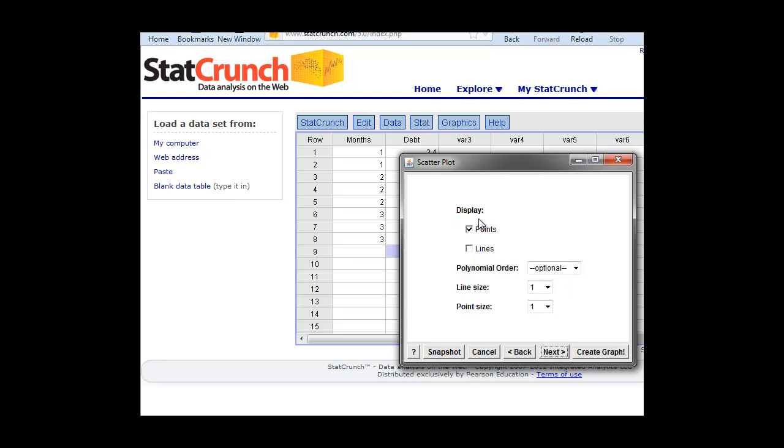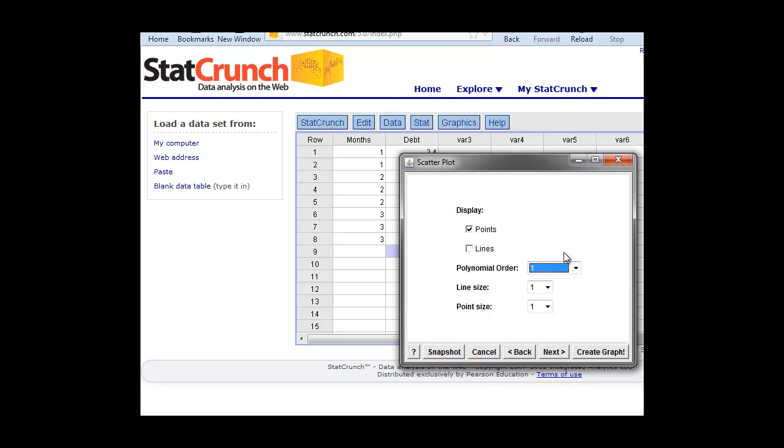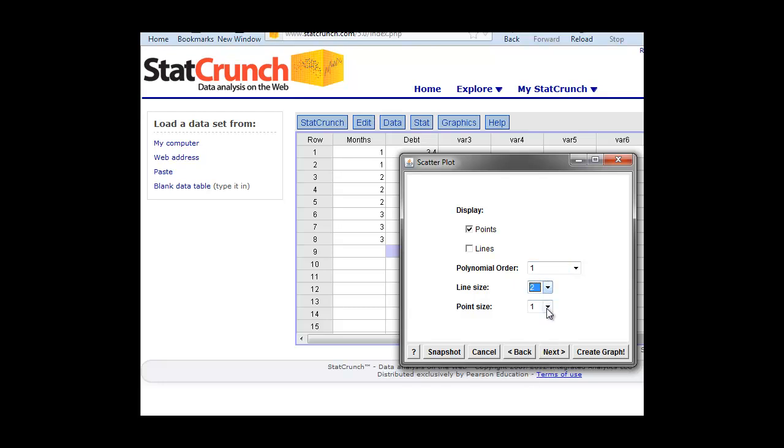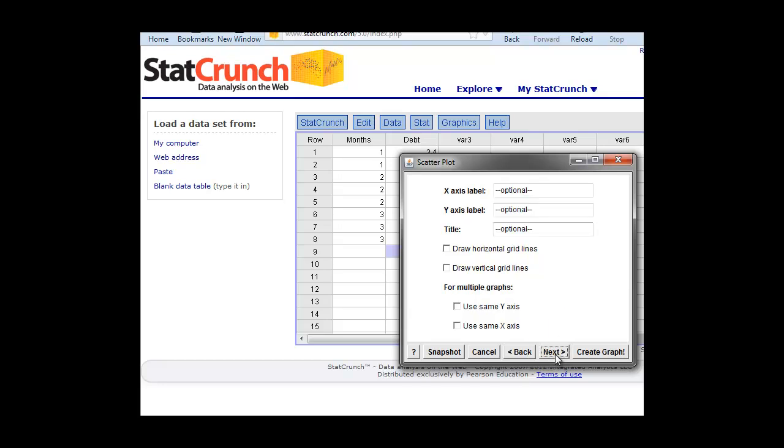We want to display the points. If we click lines, that's going to just connect the dots. We don't want to do that here. But this one, polynomial order, if we click one here, this will do a linear regression, so one order. That'll give us a line in our scatter plot for linear regression. The line size, we can also make a little bit bigger for our graph. We can make the point size three, so we can see the points. And we click next.